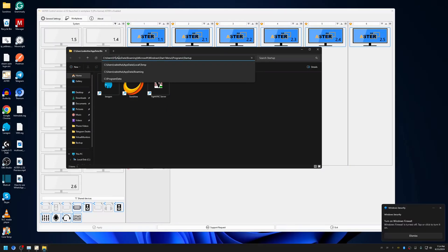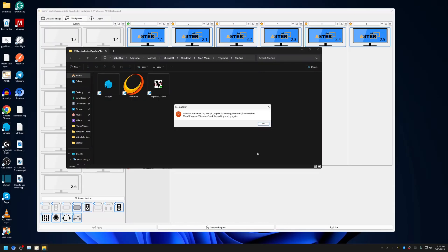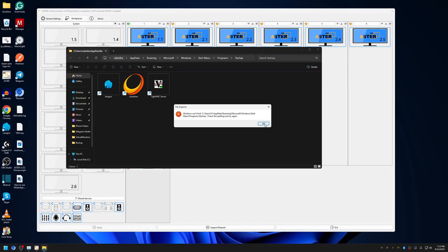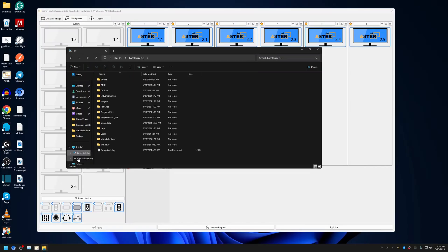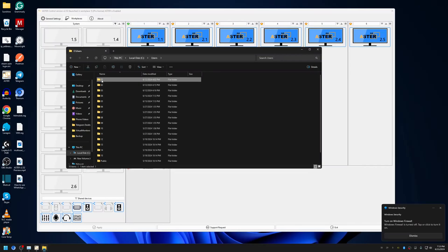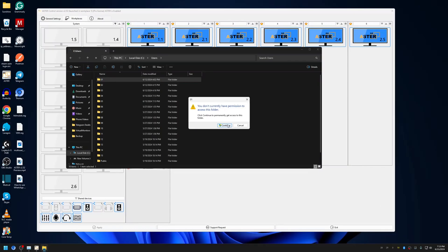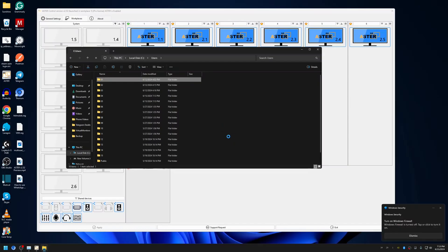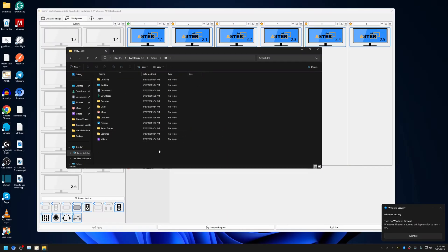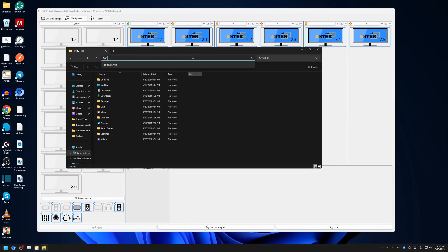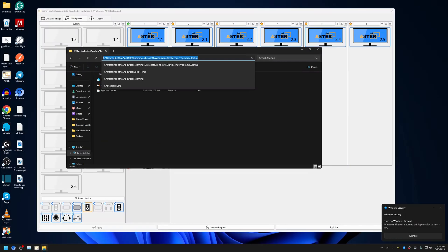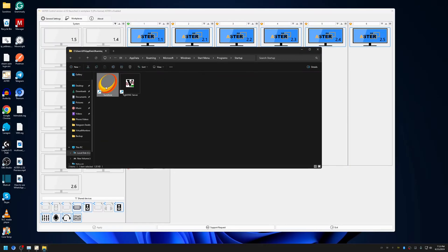I've already placed Sunshine and TightVNC shortcuts for this account in the startup folder. Similarly, you can go into other user accounts — you can navigate manually from C drive or use the shell startup path. Note that accessing another user's folder may require administrator permissions, and it only asks for permission the first time to set folder permissions. Once set, you can access it freely.